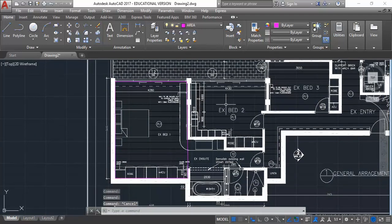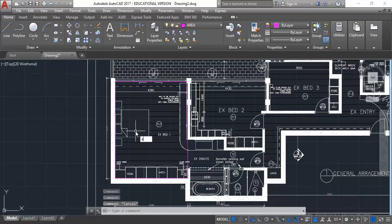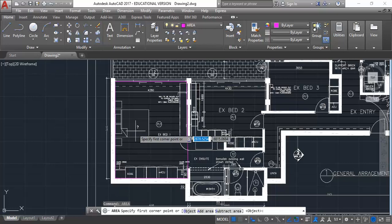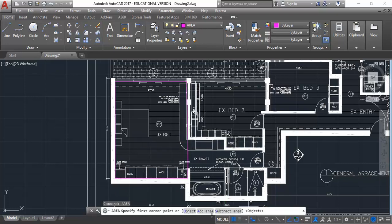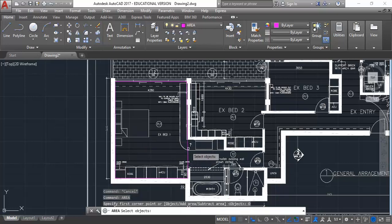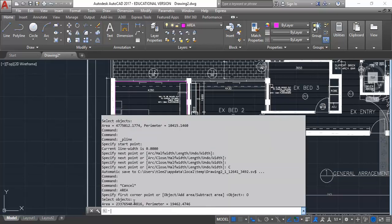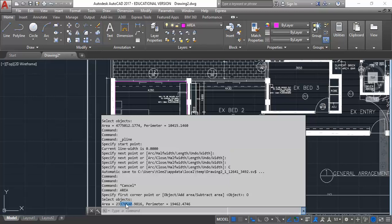But I can leave that there. And then when I'm ready to measure the areas, again, just type in A-R-E-A. Make sure you choose the object option. Then select your polyline. And remember again that it's going to be in square millimetres. So if you select, again, six numbers there, you can see clearly the square metres, 23.377 square metres.